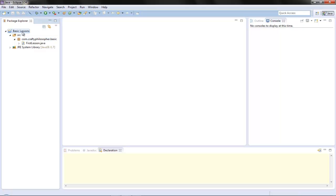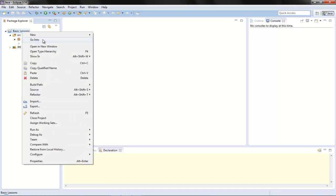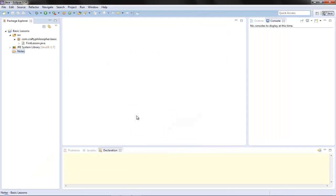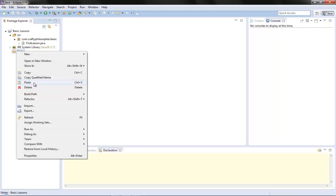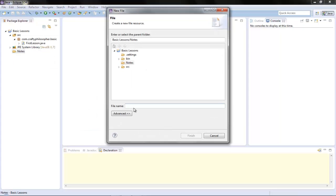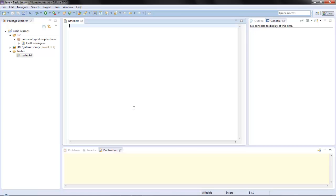I'm just going to do something quickly here. I want a new folder and I'm going to call it 'notes'. You can add folders and also files. So I'm going to put a notes.txt text file here to help talk about object-oriented programming.